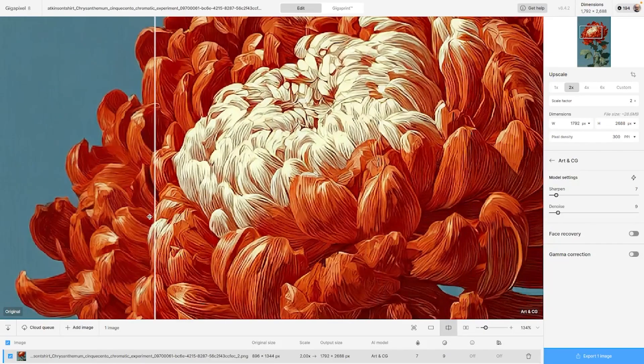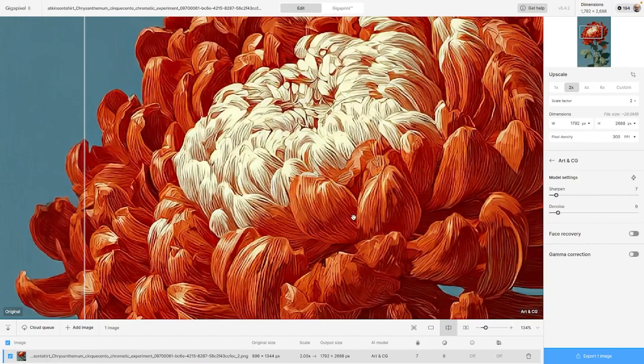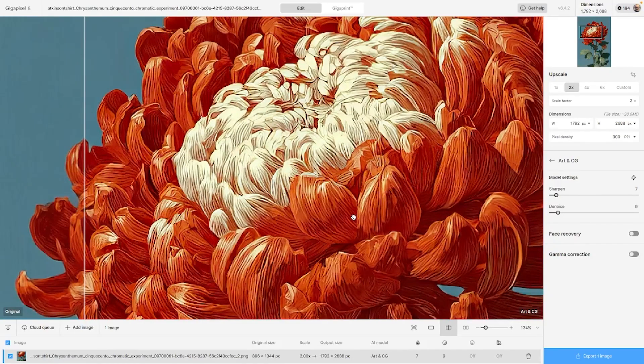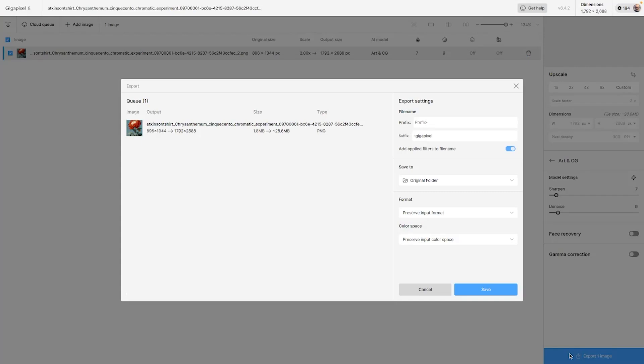So what you're getting with Gigapixel, and this is why you should be using it for MidJourney, but also for any other file that your client or somebody gives you, it's just much better. In the same way, we just hit export, we hit save, and we're done.